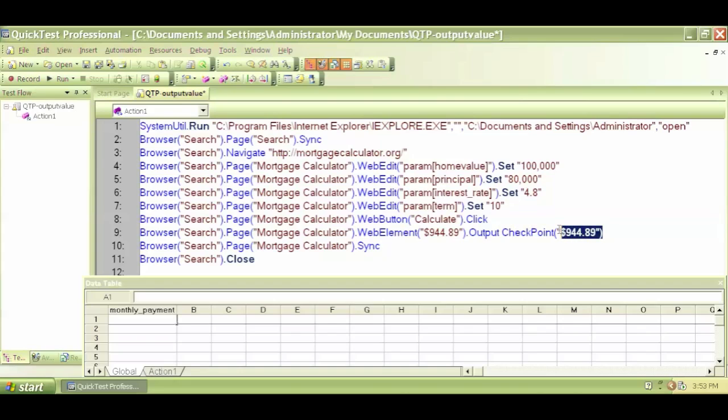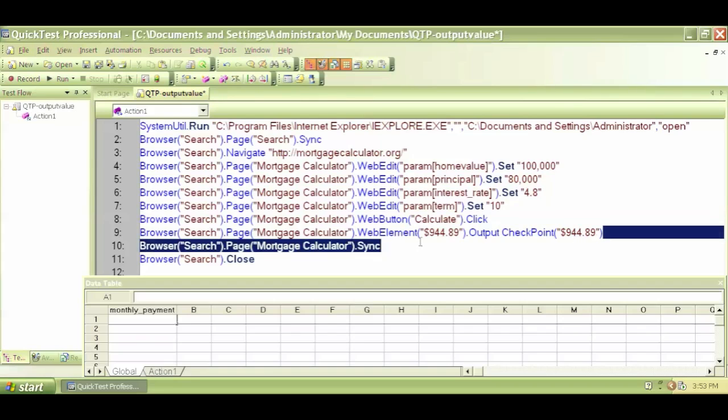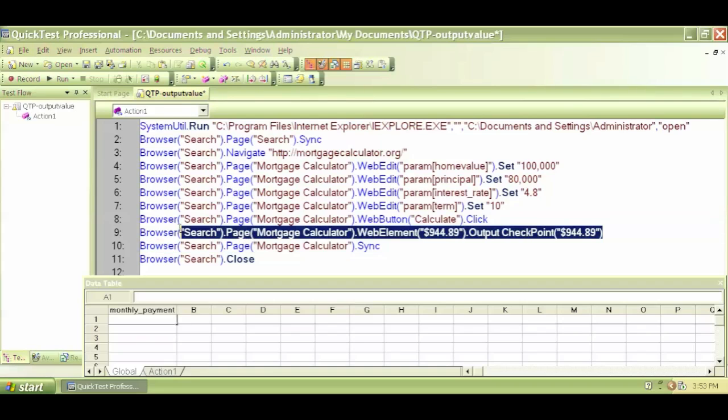So I have to use that value that is getting captured here in this column. And this here is a global sheet.